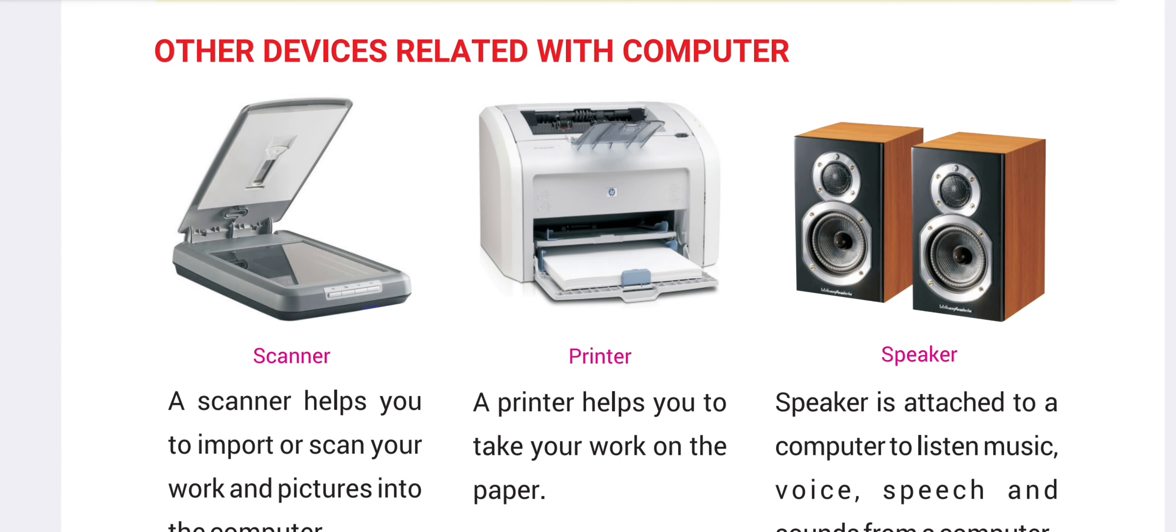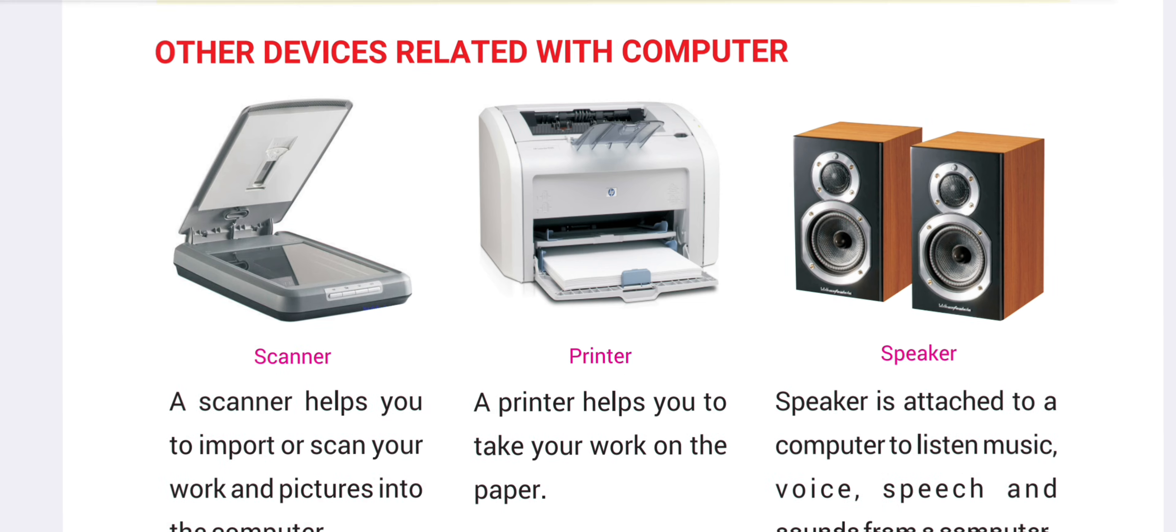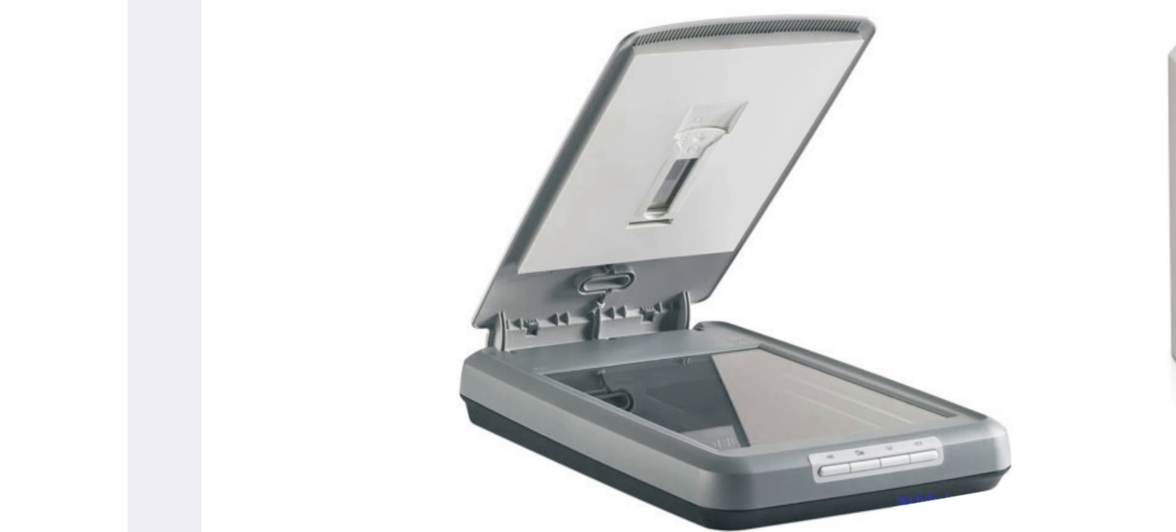Now, let's see the other devices related with computer. Scanner. A scanner helps you to import or scan your work and pictures into the computer.